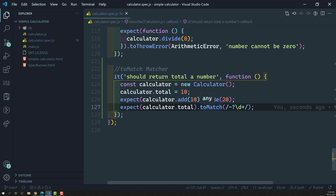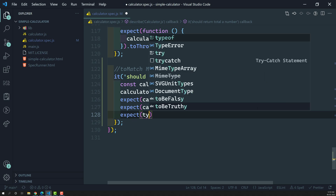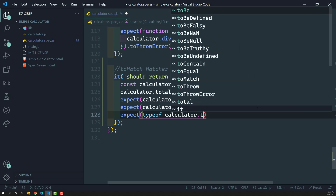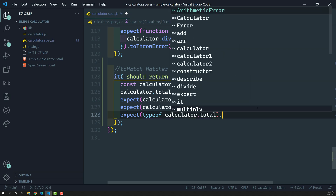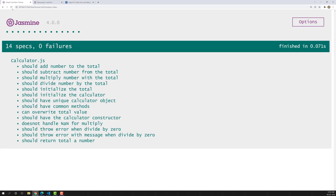Not only can we use a regular expression — we can also pass a string. We know `calculator.total` returns a number, so its type will be 'number'. We can write: `expect(typeof calculator.total).toMatch('number')`. If I check the output, the spec has passed again.